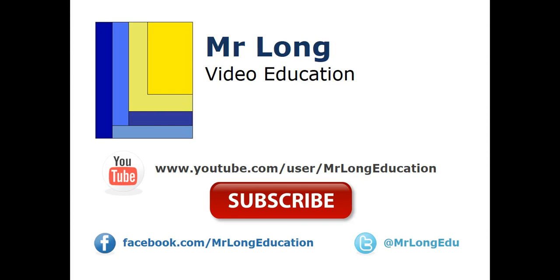For the other questions in this exam paper, go to our YouTube channel. Subscribe. Like us on Facebook. Follow us on Twitter. And remember, don't do it the long way. Do it the Mr. Long way.